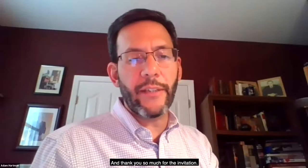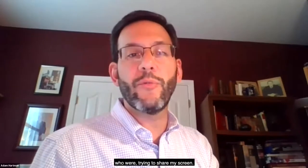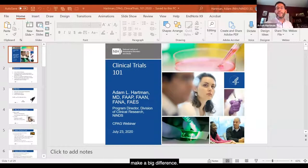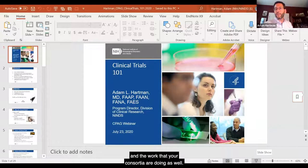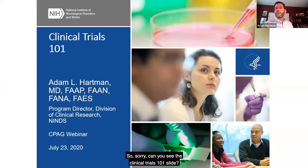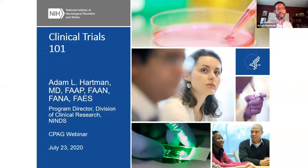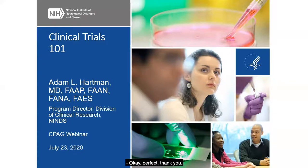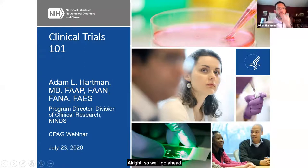Thank you, Tracy, and thank you so much for the invitation. It's always a pleasure talking with everyone — this work is really going to hopefully make a big difference, the work that we're doing and the work that your consortia are doing as well. Can you see the Clinical Trials 101 slide? Yes, perfect. All right, so we'll go ahead.